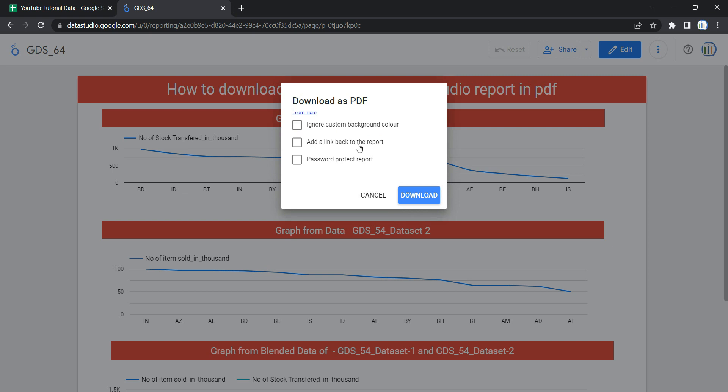The next option is Add a Link Back to the Report. When the report gets downloaded, a link will be provided in the PDF to visit this dashboard.